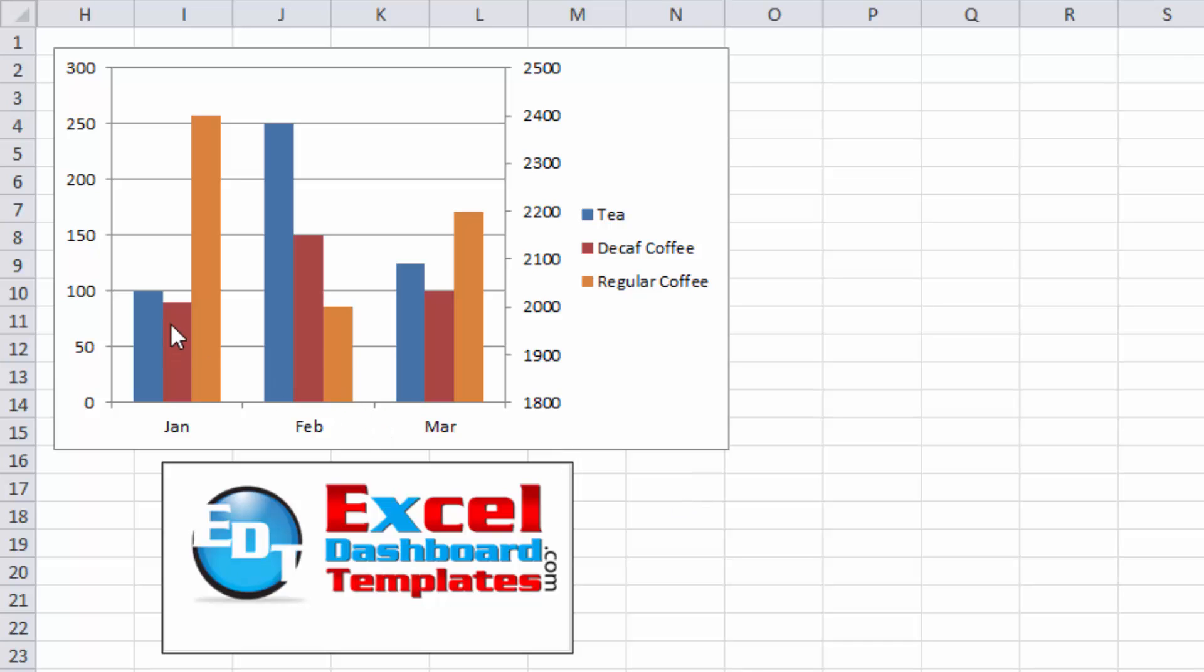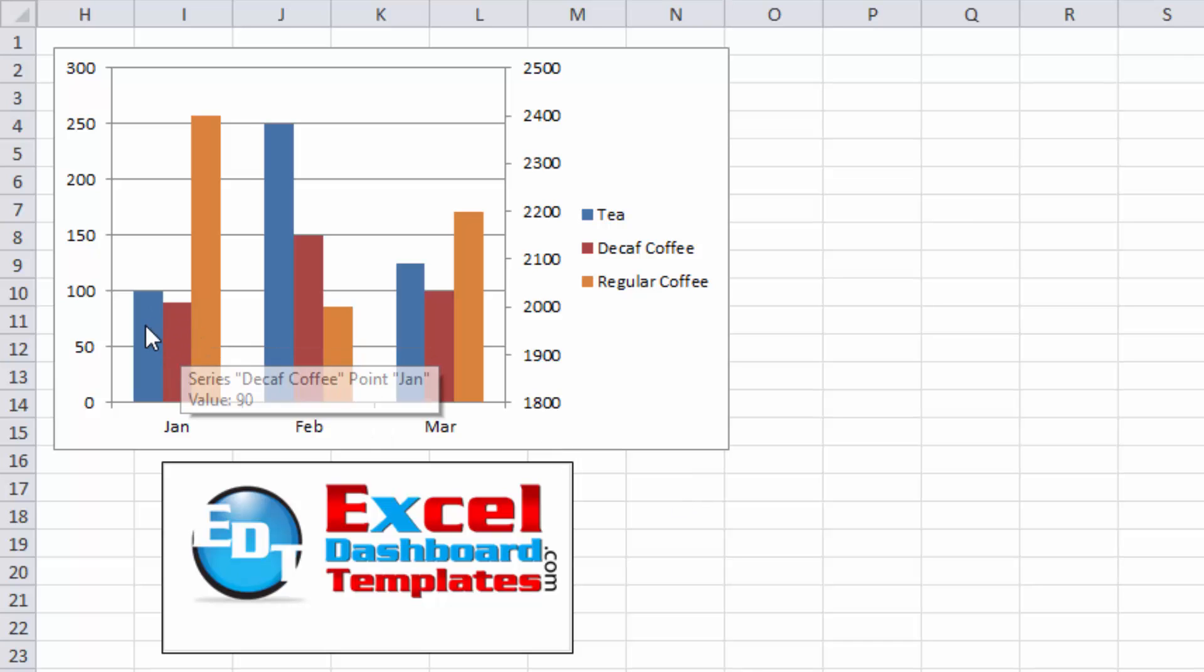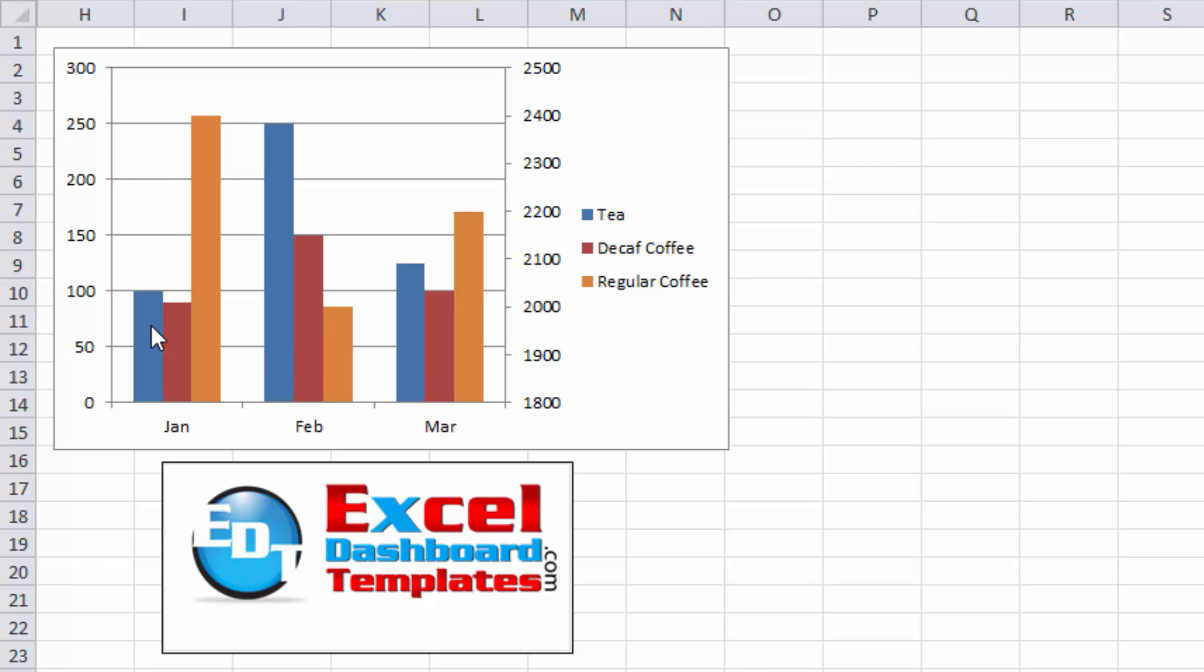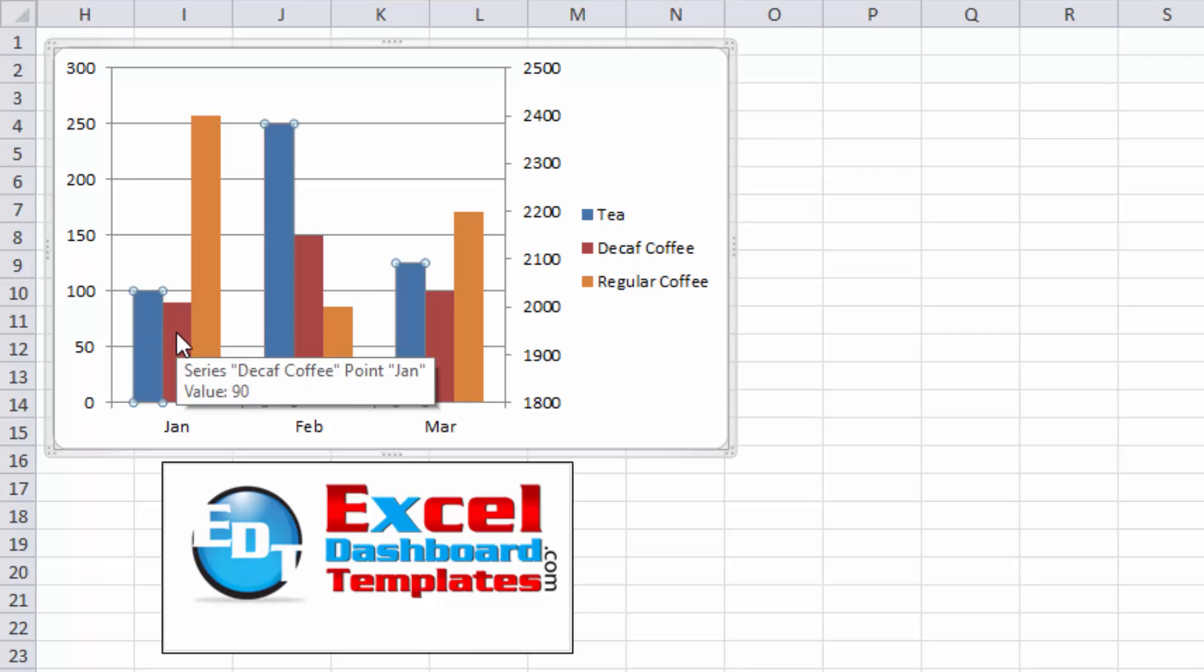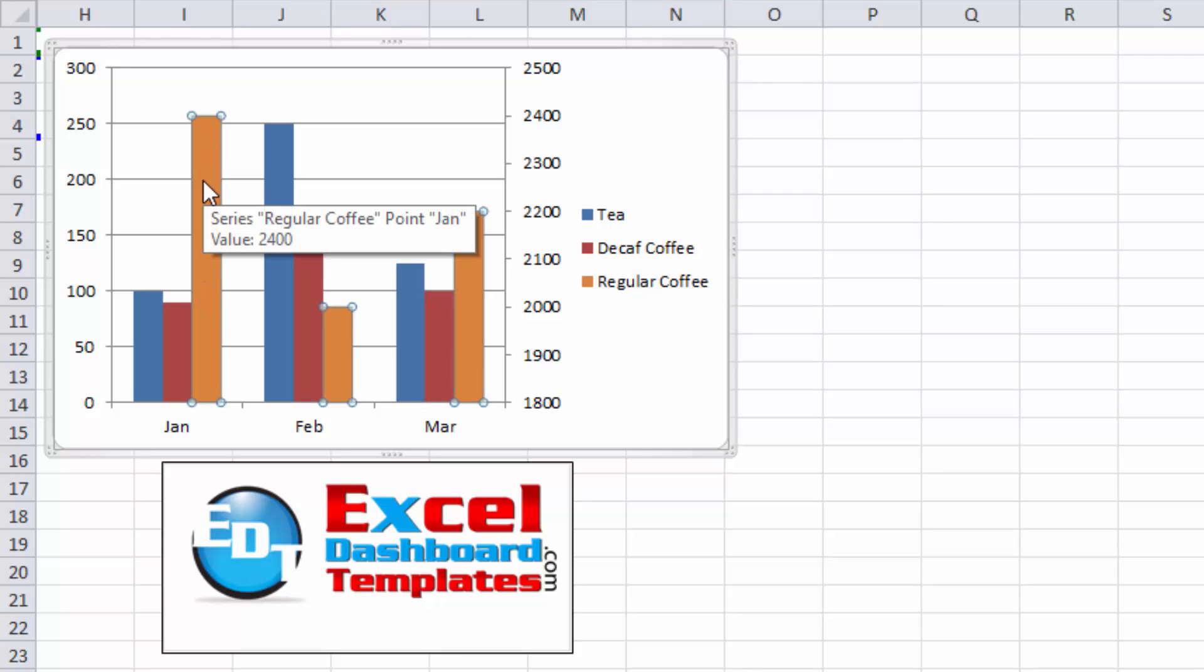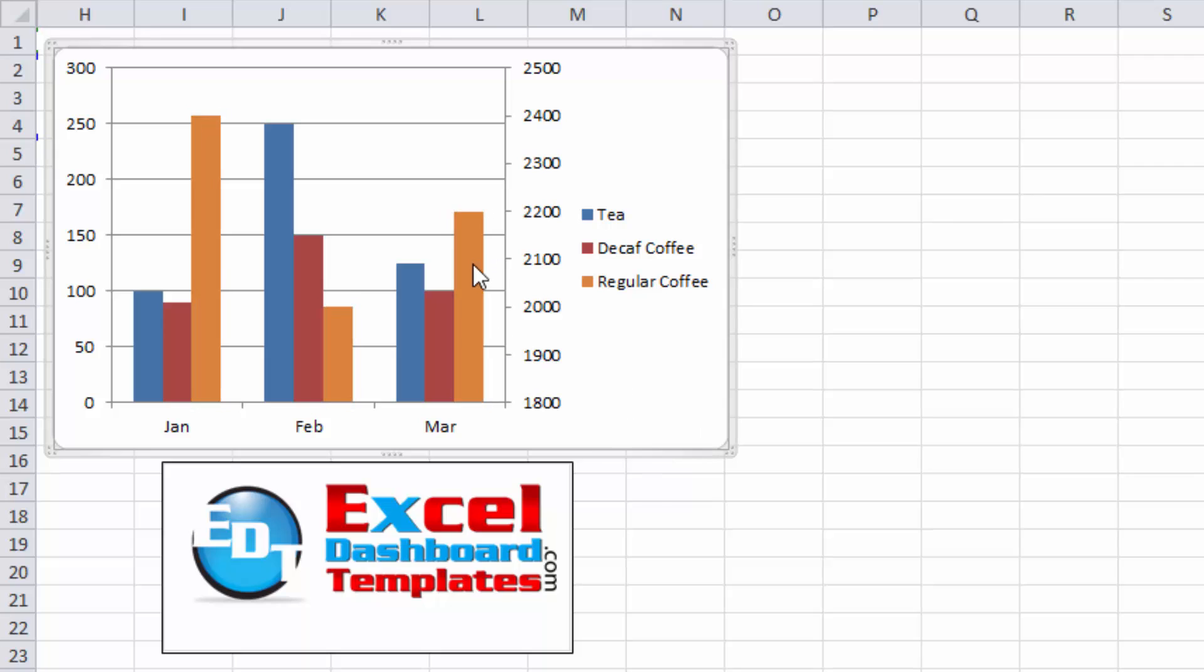She wanted to know if I have really small numbers like let's say for Tea and Decaf Coffee. So if I have a third series and I want to move the really large series over to the secondary axis, how can I do that?